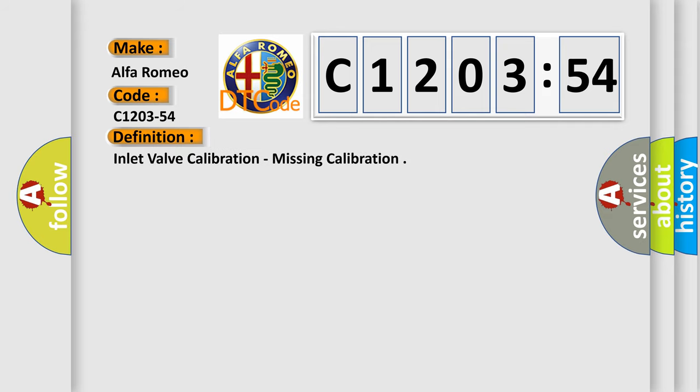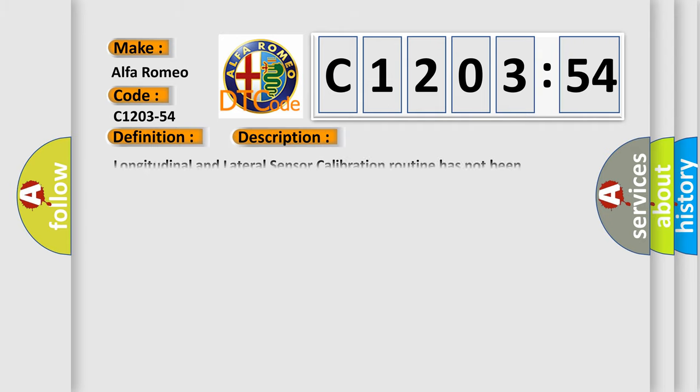Car manufacturer Alfa Romeo. The basic definition is: inlet valve calibration, missing calibration. And now this is a short description of this DTC code.